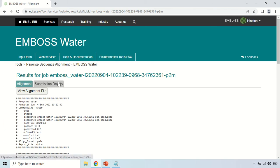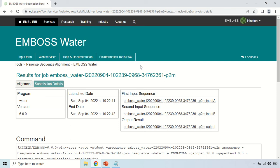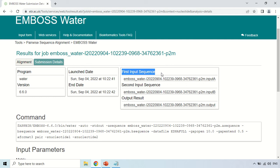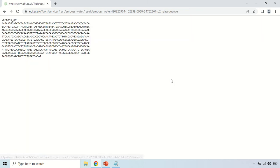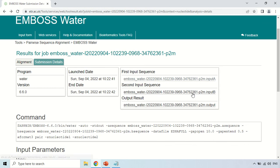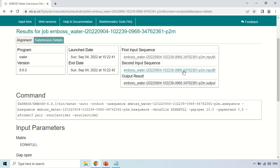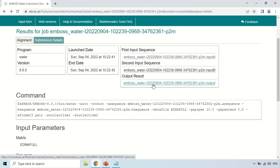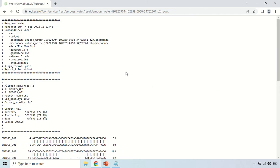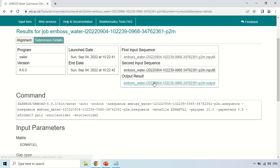Under the Submission Details tab, if you click here it will show information about your submission: the program run was EMBOSS Water, version 6.6.0, the launch date, and when the result was available. It also shows a link to the first input sequence and the second input sequence — clicking each link shows you the respective full sequence. There is also a link to the output result which displays the alignment output we discussed earlier.